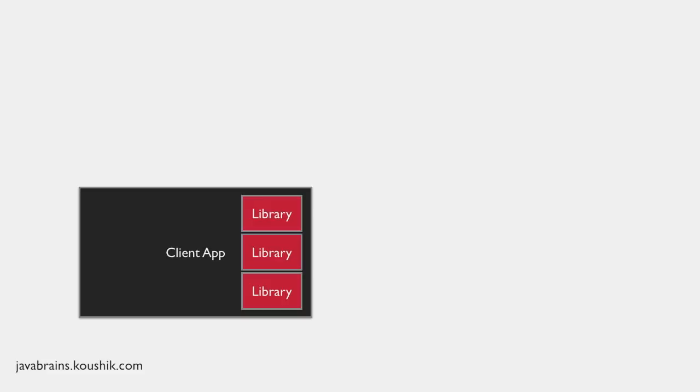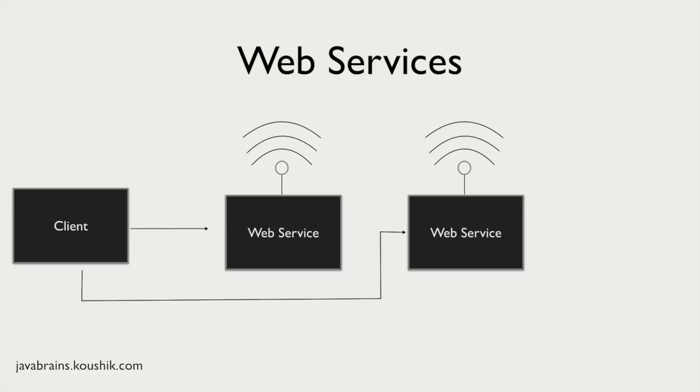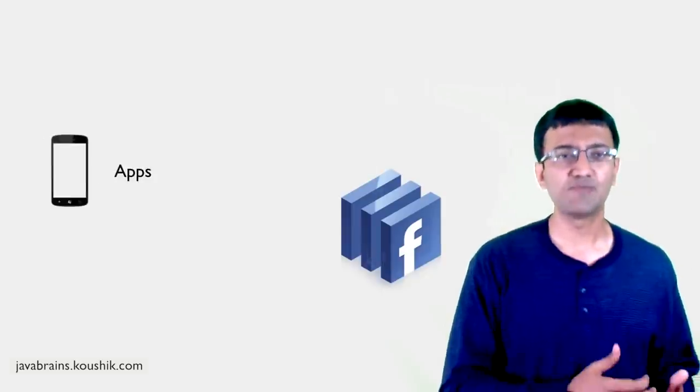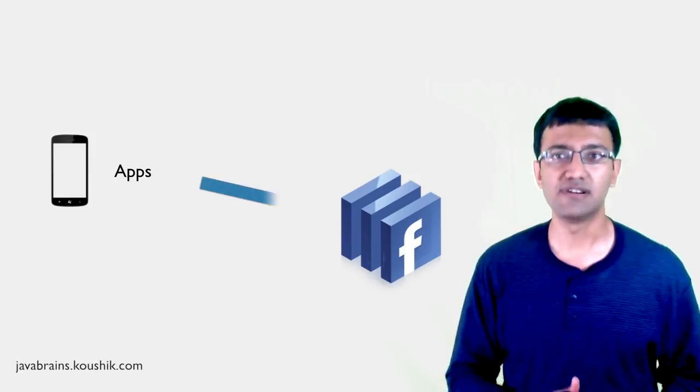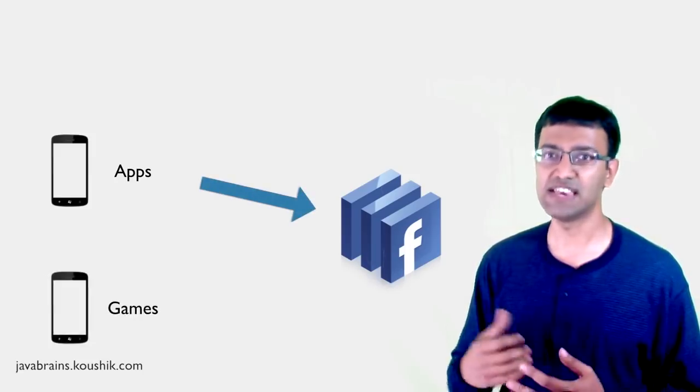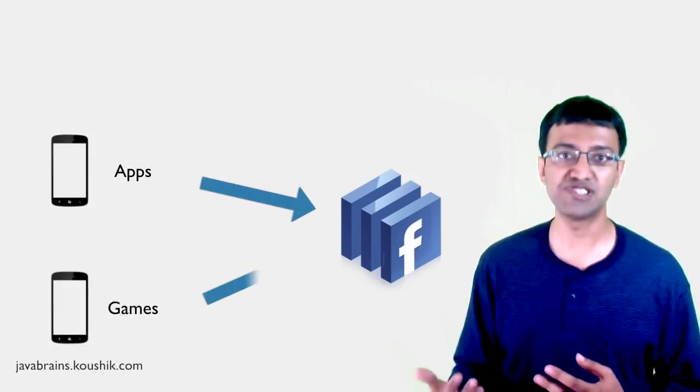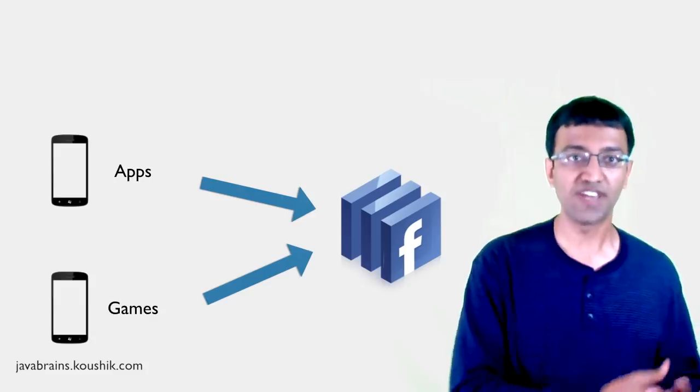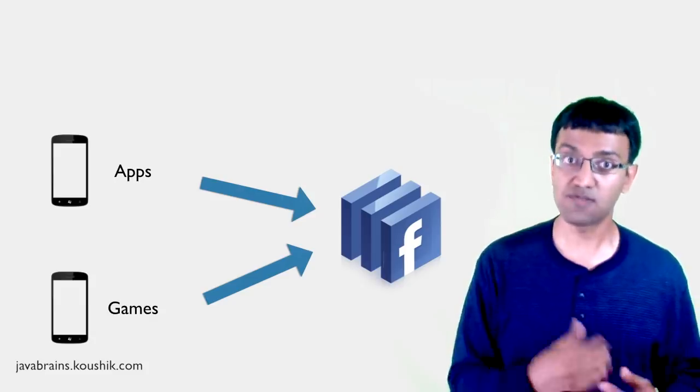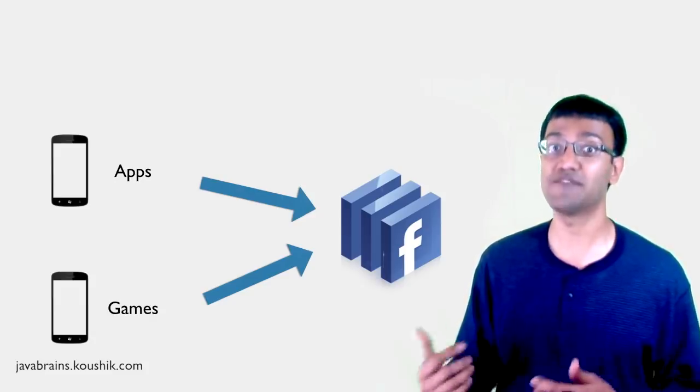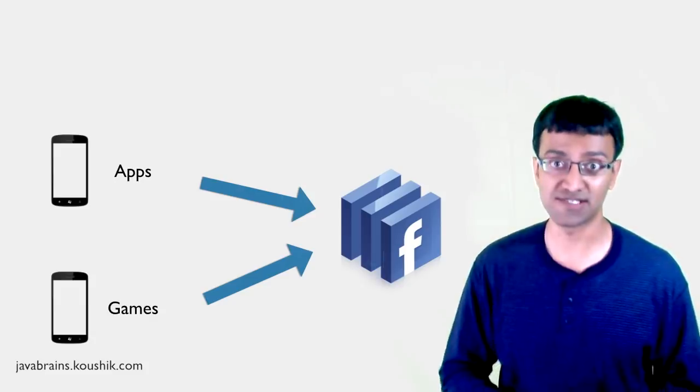So think about this. When you call an API when writing Java code, you basically add the jars or the classes to your class path. Everything executes inside a single machine in a single environment. In the case of web services, however, you have different pieces of code deployed in different machines, and they call methods of each other over the network.